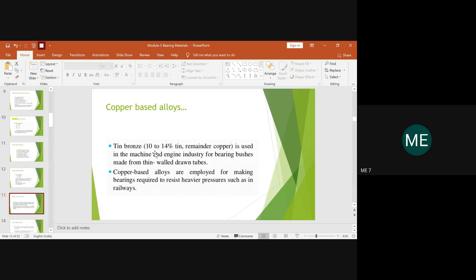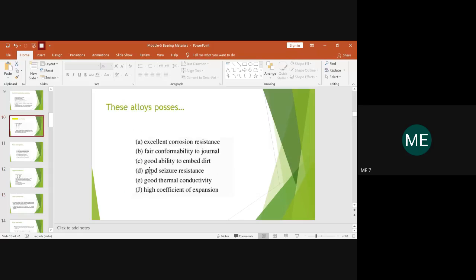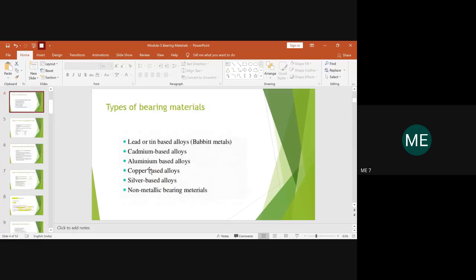For bronze, the tin combination used will be within the range of 10 to 14%, depending on the type of machining, industry, and type of bearing bushes needed — all based on the specific application. Copper-based alloys are used frequently wherever high pressure must be resisted, under higher loads, requiring a harder material. This type of alloy is said to be suitable most frequently in railway applications.